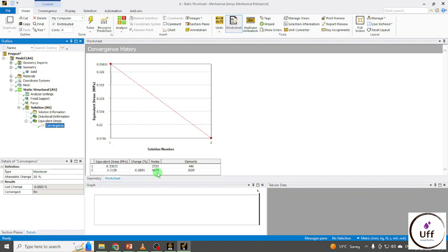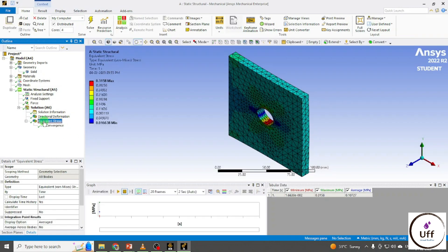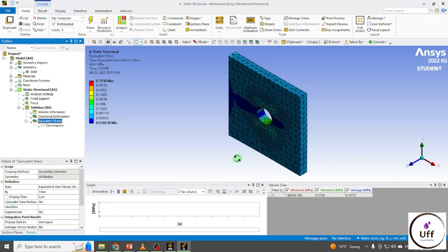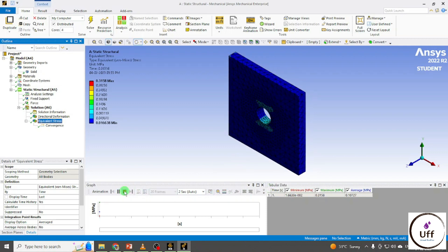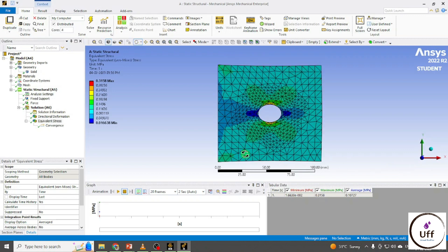Since it is converged, it will not go to the third loop. For this converged loop, these are my number of nodes and elements. You can see the mesh structure has changed. You can see the animation, the 2D view, and the mesh structure. These are my stress values in terms of megapascals.